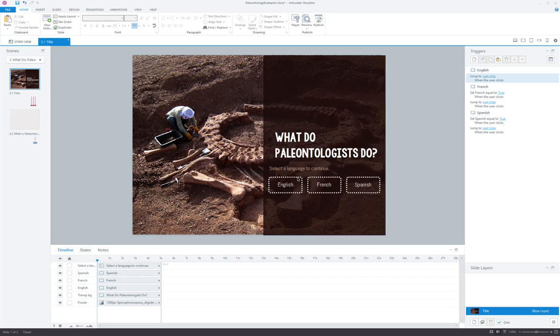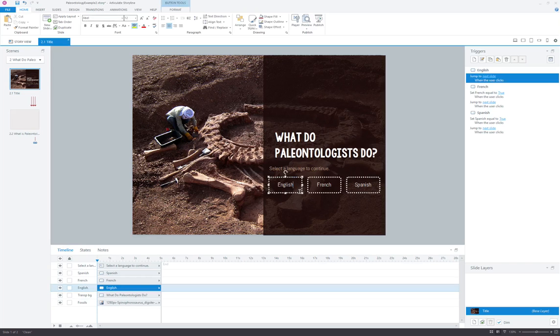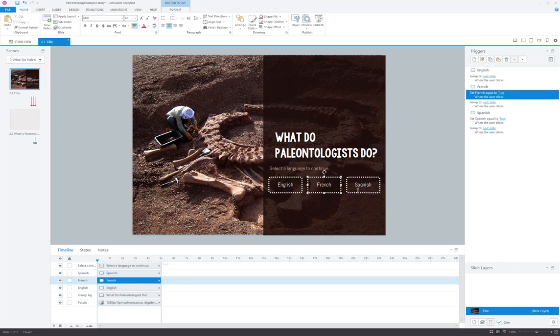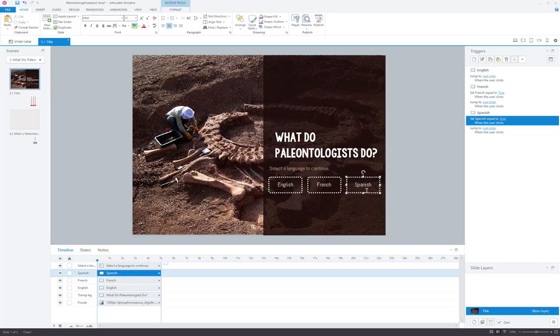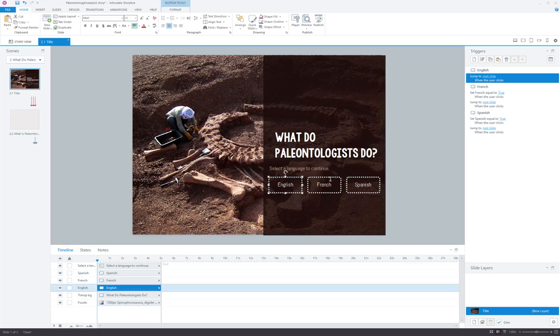It's the same sort of title slide. We've got three buttons here: English, French, and Spanish, only now we have some new triggers assigned to these buttons. Looking at the English language button, it's simply the same jump to next slide trigger that we saw before.